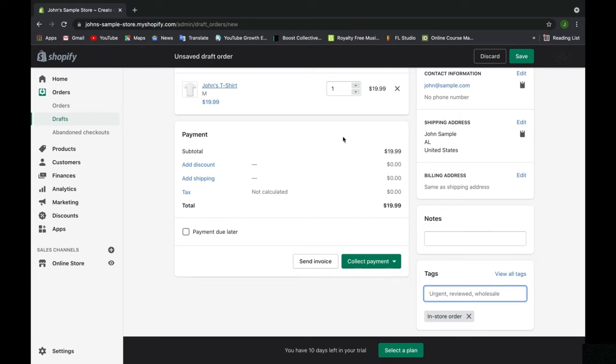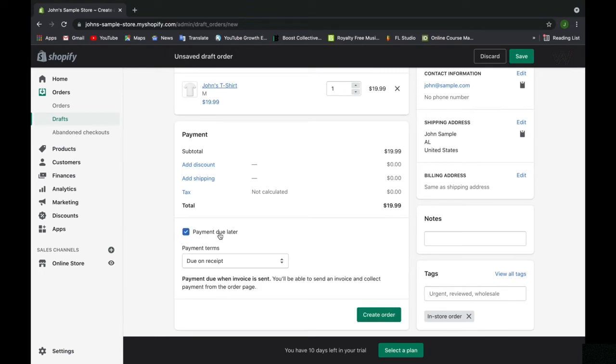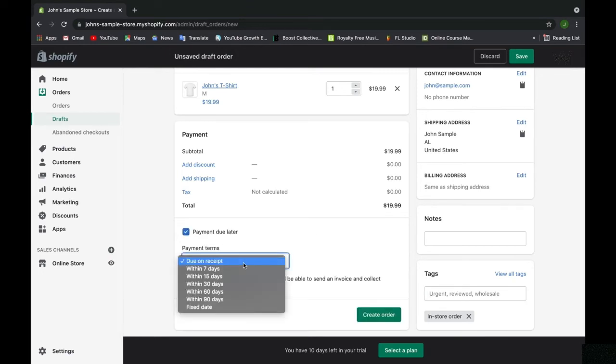After that, we can see payment information. We have the subtotal, and based on their location, the shipping will appear here. Based on their location, the tax rate will appear here, and the final total will appear as well. If the customer has already paid, you can check payment due later and select which date the payment must be given.